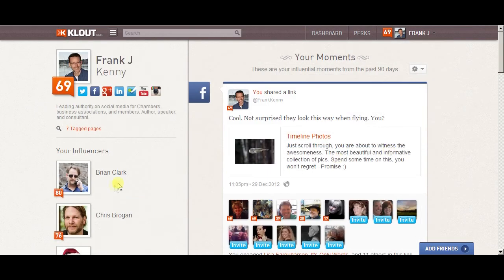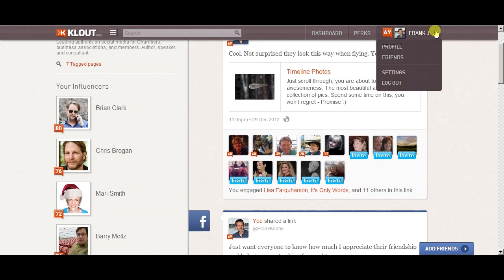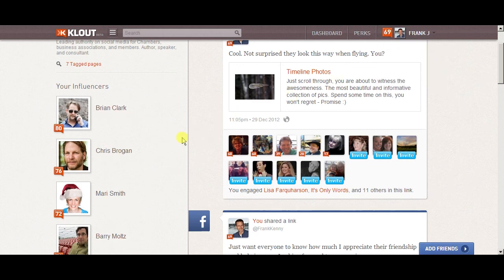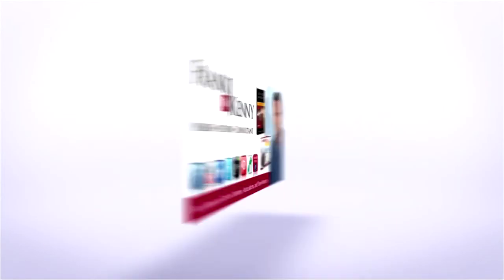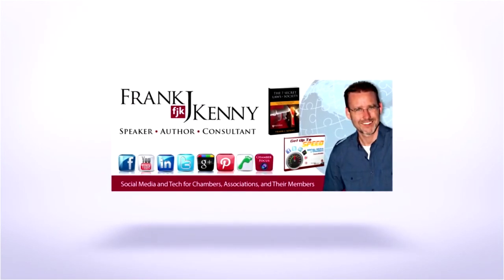Then go out and start giving your members +Ks. Tweet it out, Facebook it out, and build that relationship with your members. It creates engagement, reciprocity, and generosity — all the great things of social media. Hopefully this has been helpful. If you need additional training on anything specific, email me at frank@frankjkenney.com. Happy New Year!